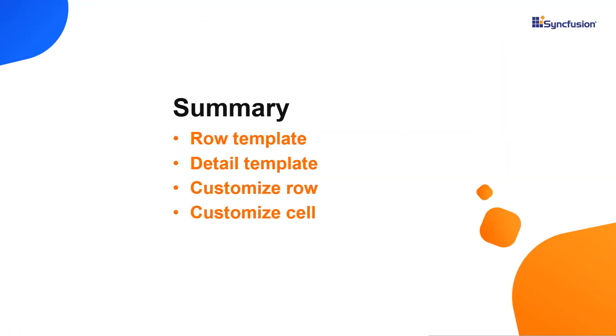Here is a quick recap of what we have seen so far. I showed you how to customize rows and cells in a react tree grid using templates. I also showed you how to customize a row using the row data bound event and a cell using the query cell info event.